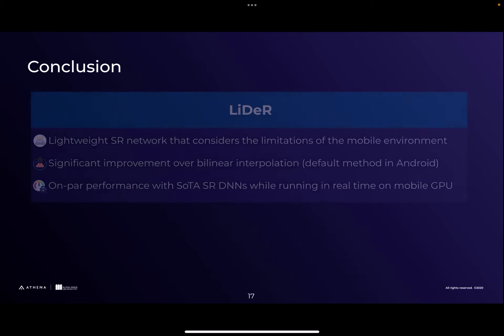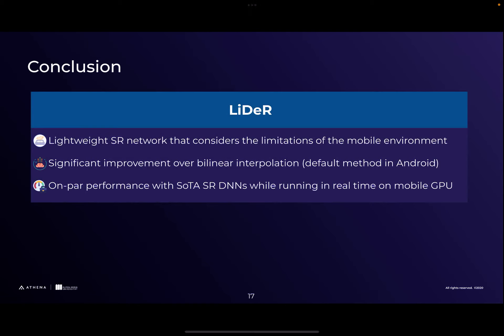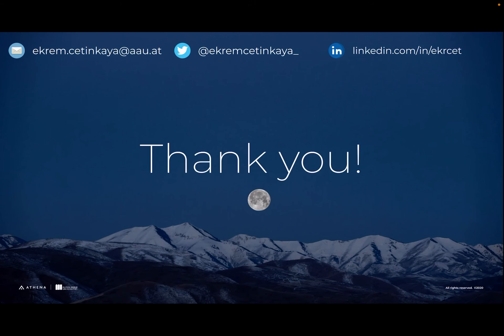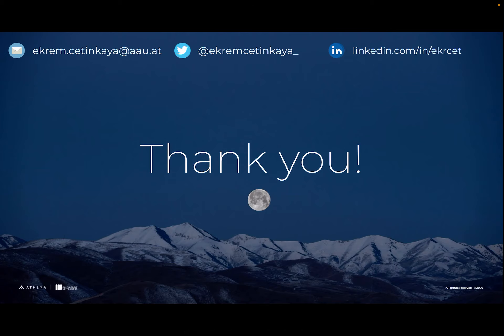To conclude, we present LiDAR, a lightweight super resolution network that considers the limitations of the mobile environment. It achieves significant improvement over bilinear interpolation, which is the default upscaling method in Android. It also achieves on-par performance with state-of-the-art networks while managing to run in real-time on mobile GPUs. Thank you for your attention — you can reach me via these channels if you have any questions.